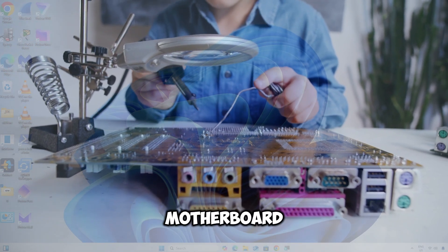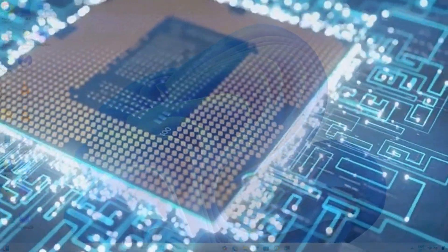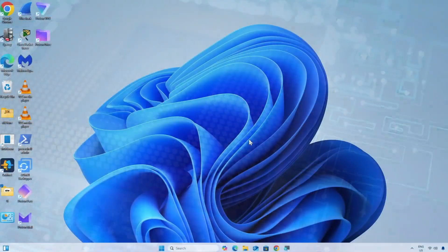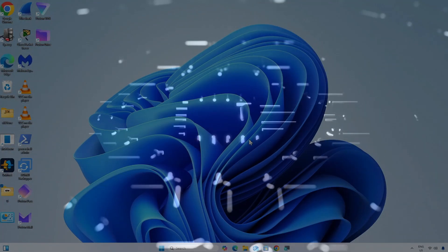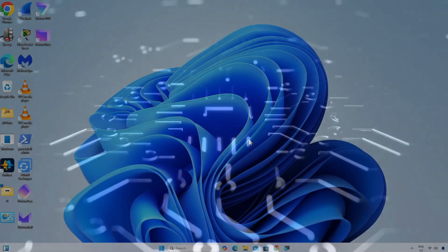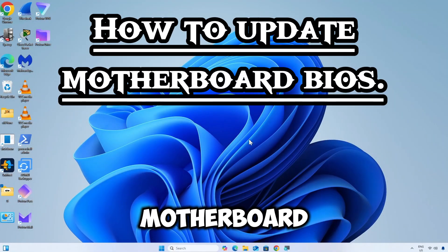Updating your computer's motherboard BIOS is essential for improving hardware compatibility, fixing bugs, and enhancing system performance. Here is a step-by-step guide on how to update motherboard BIOS.